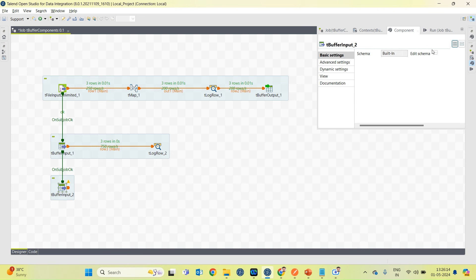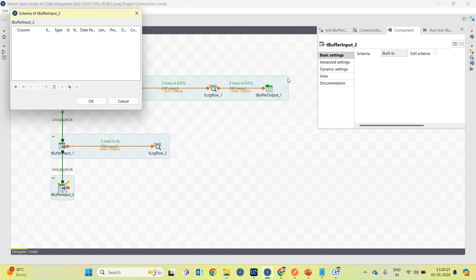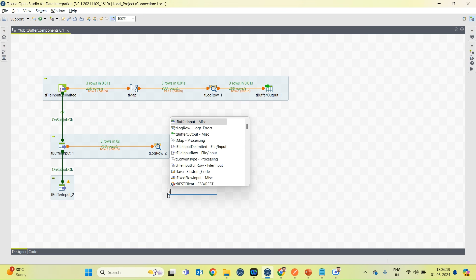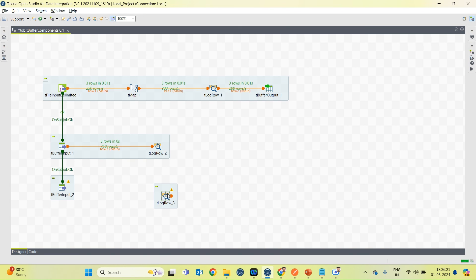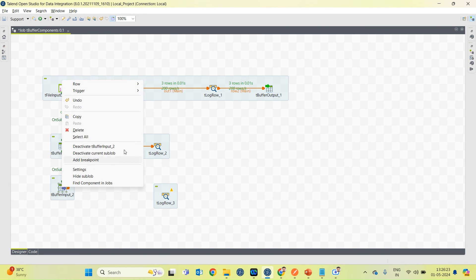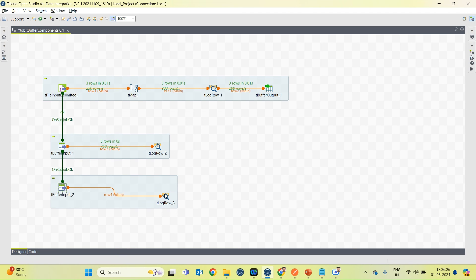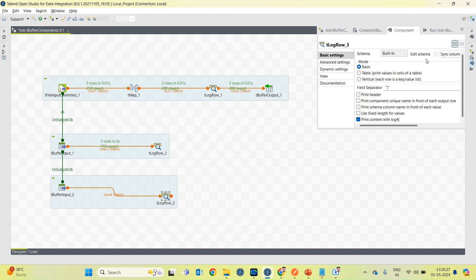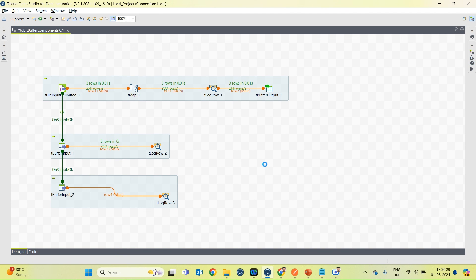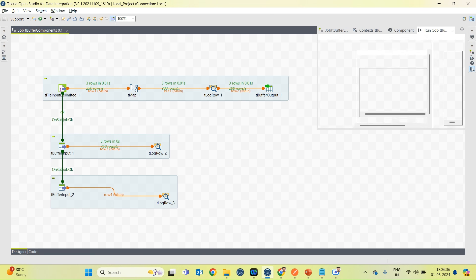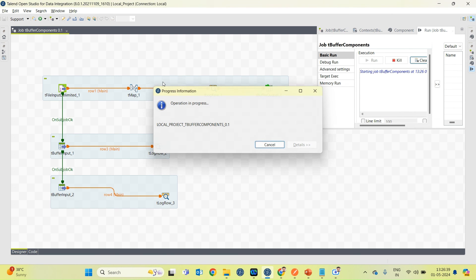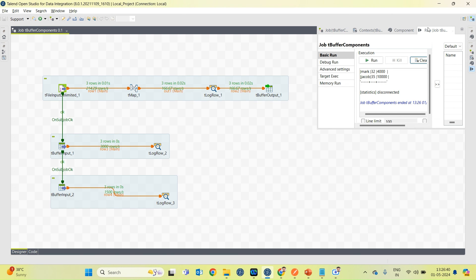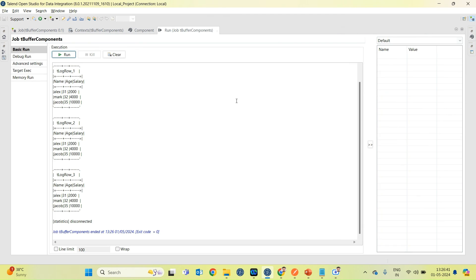Here also I have to define the schema. It should be same. And as you can see the data is same only. tLogRow 2 and tLogRow 3.